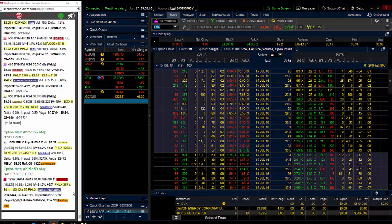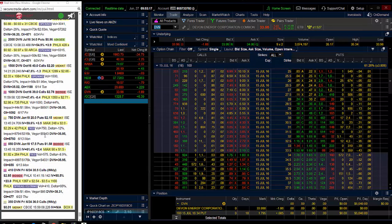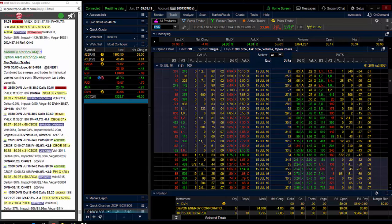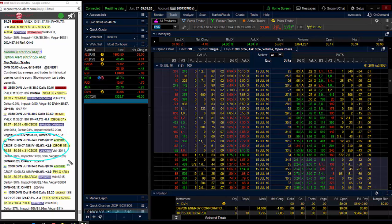We saw institutional buyers of the DVN July 34 puts. As we bring them up here, we see them bought here at 92 cents, and then 96 cents. I came in on these at 96 cents.